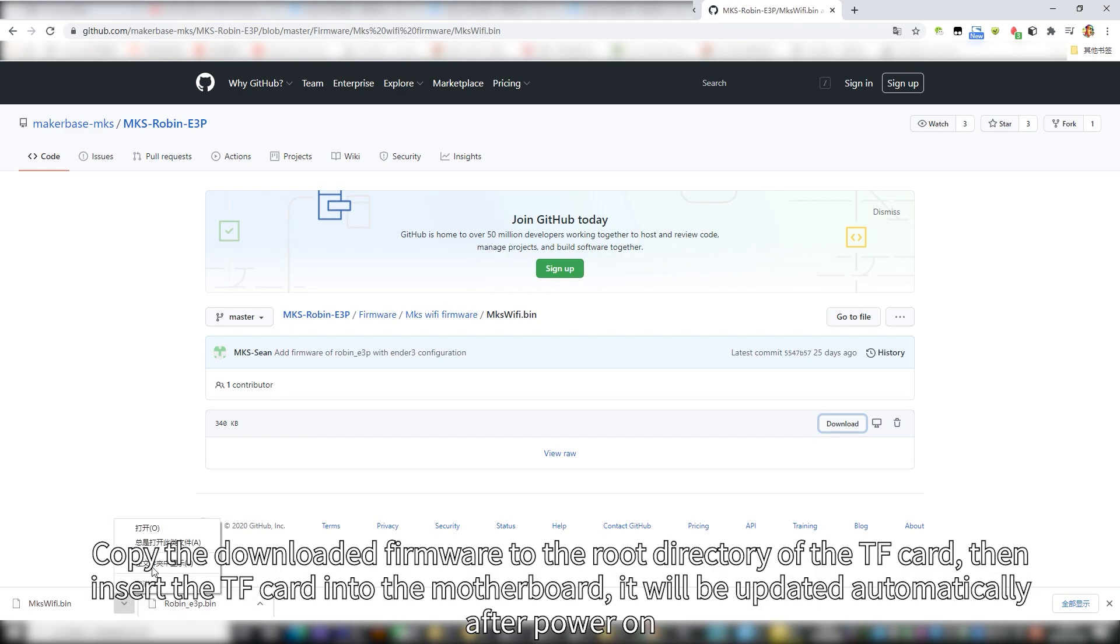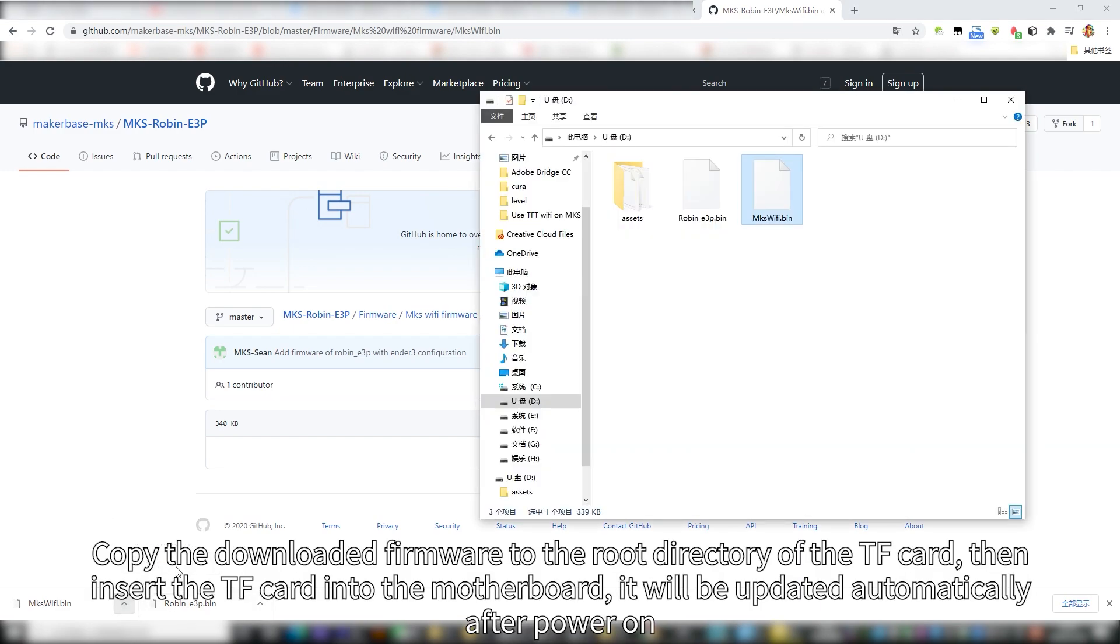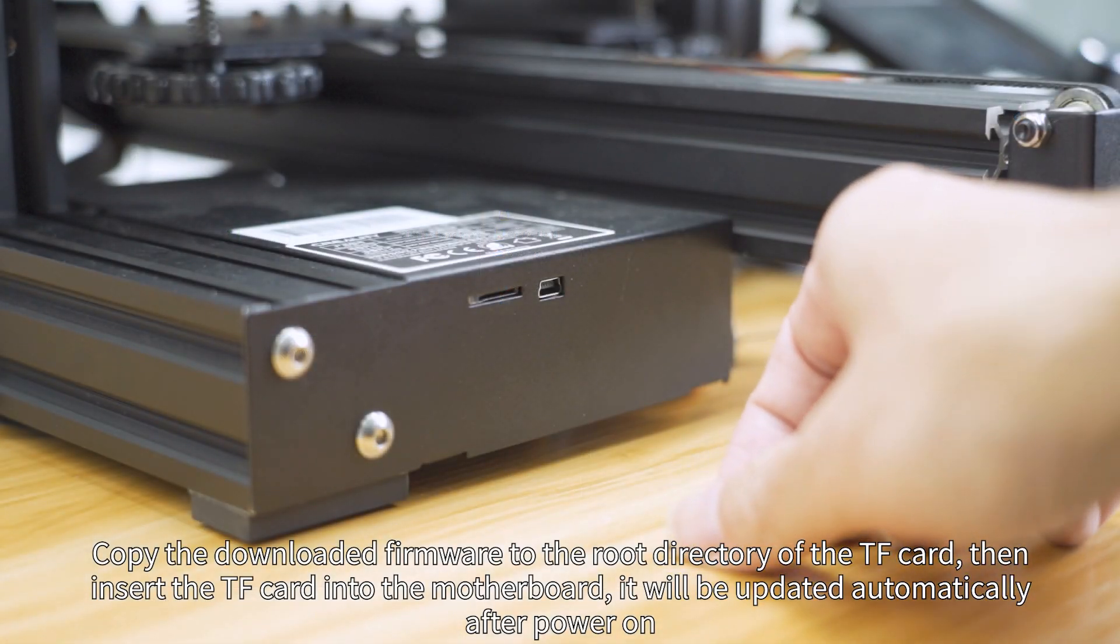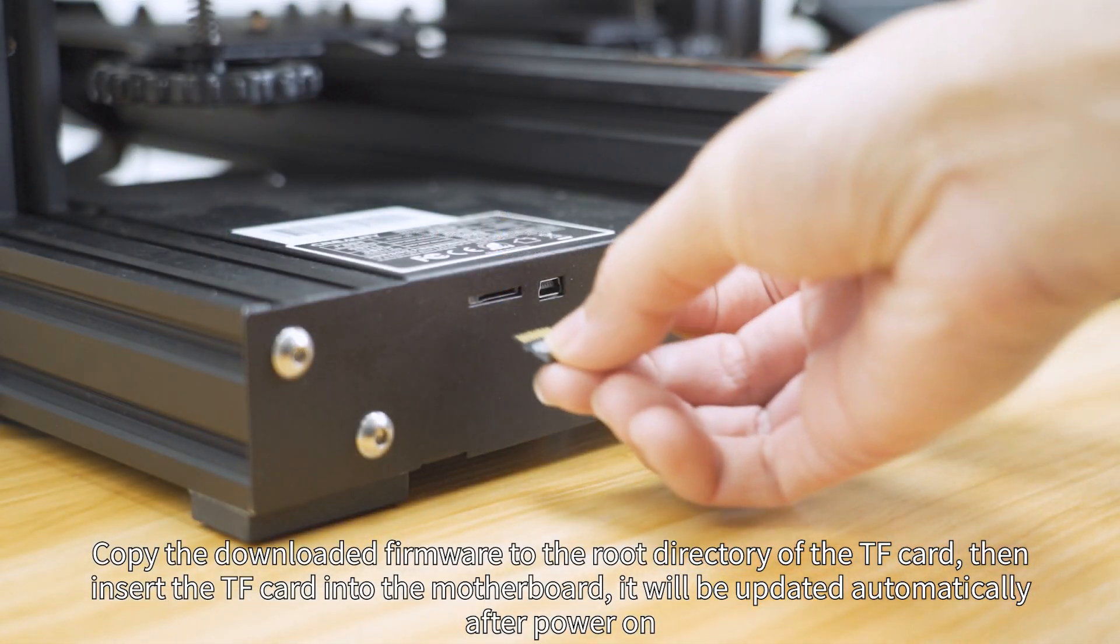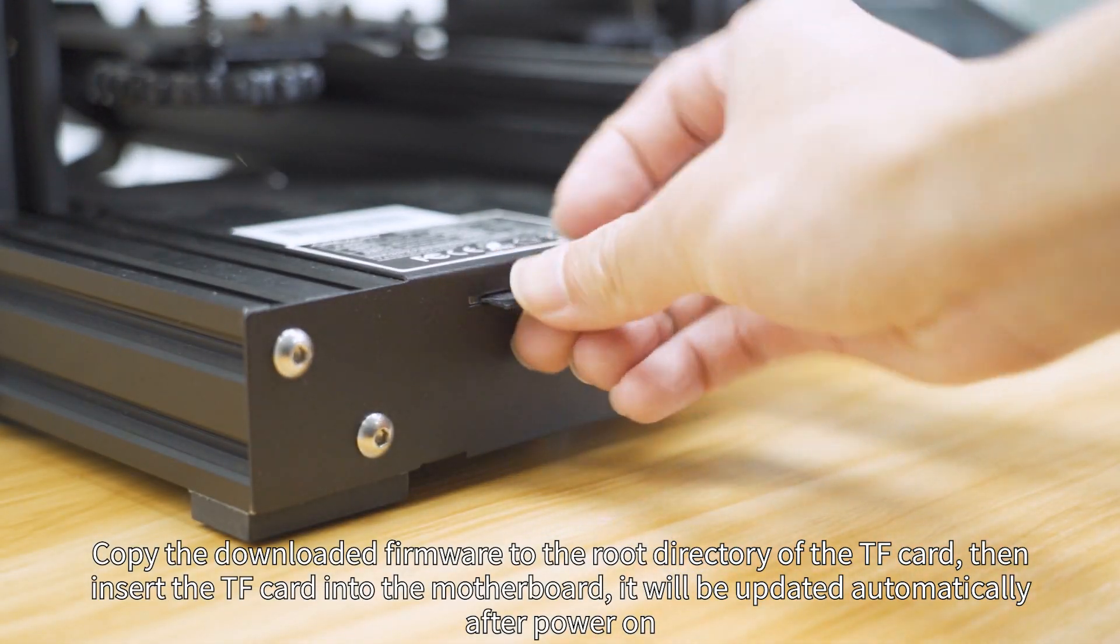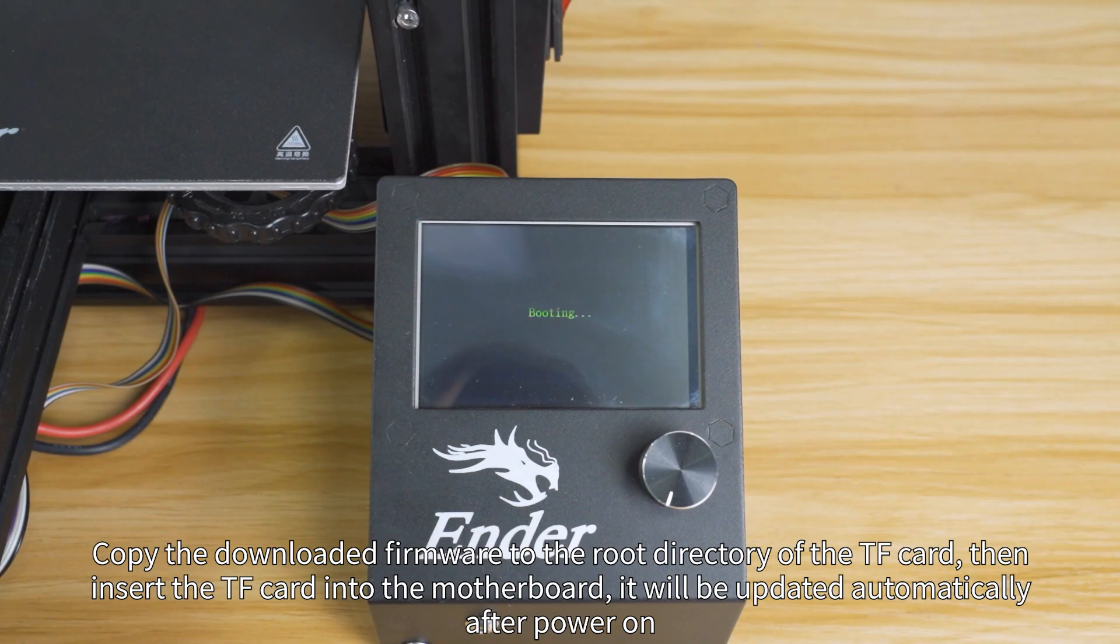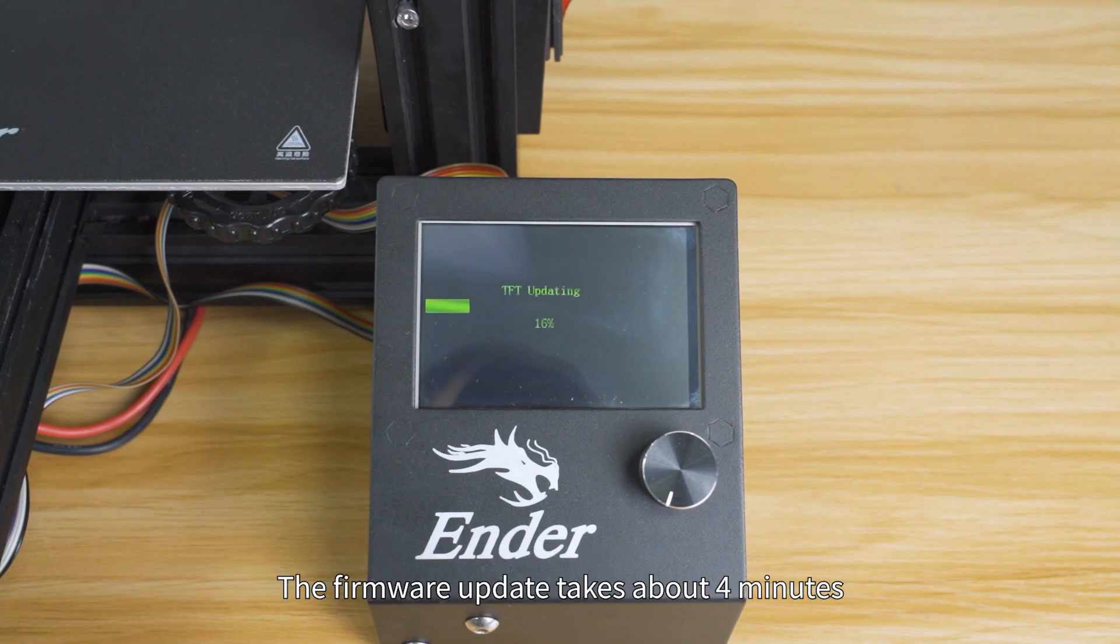Copy the downloaded firmware to the root directory of the TF card, then insert the TF card into the motherboard. It will be updated automatically after power on. The firmware update takes about 4 minutes.